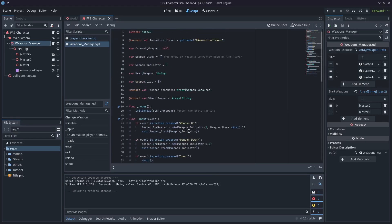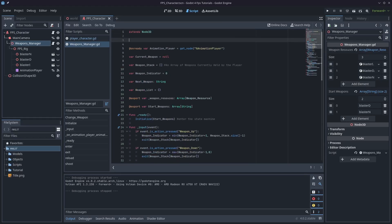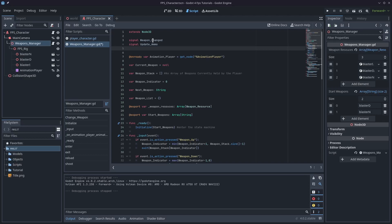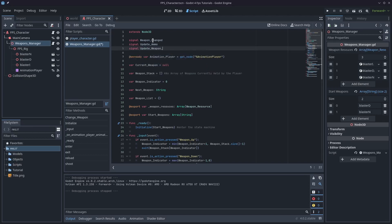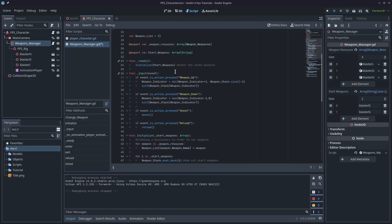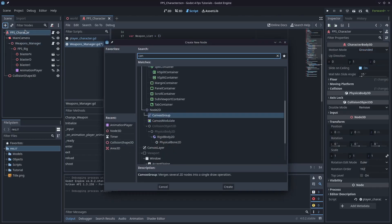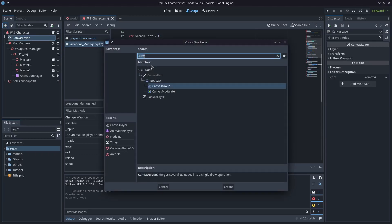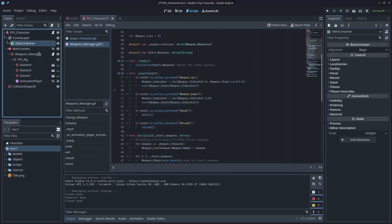I'm going to set up a HUD so we can keep track of what we're doing. I'm going to create a bunch of signals here. Signal one is weapon_changed. Signal two is update_ammo. Signal three is update_weapon_stack. I'm going to need to create a canvas layer and drop it below the parent node. We'll add a couple of VBoxes and right below that we'll add HBoxes.